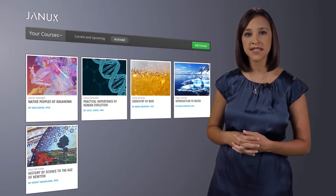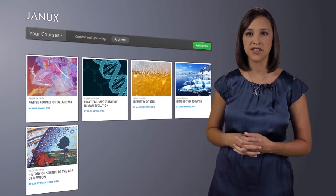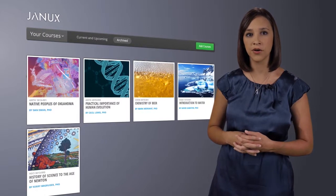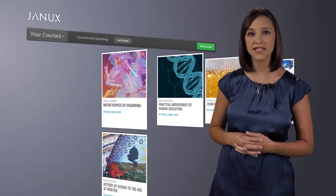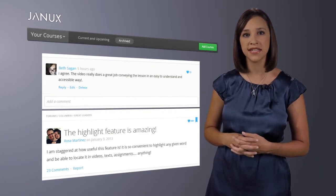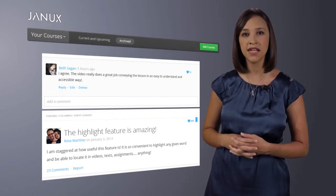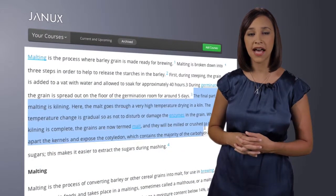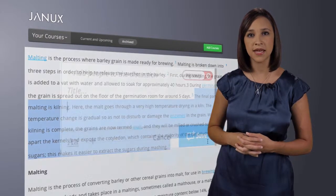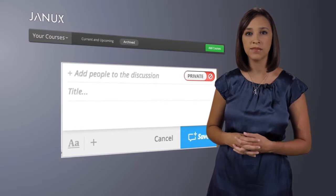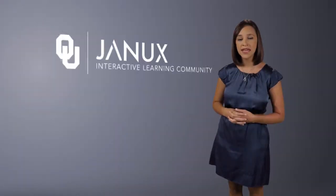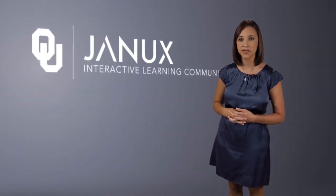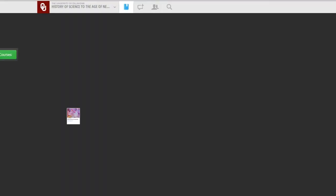With JANIX, you're able to access course information and lessons in ways that have never been offered before. Plus, you are able to communicate your ideas to anyone and everyone taking the course. You are able to highlight key concepts and make your own notes right in the platform. It's pretty dazzling, so let's take a quick look at the world of learning you've just entered.